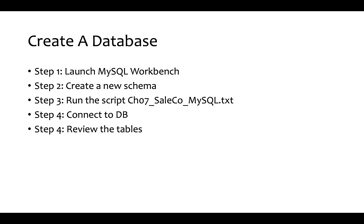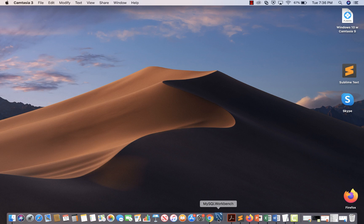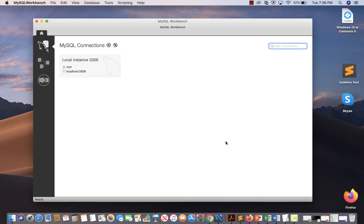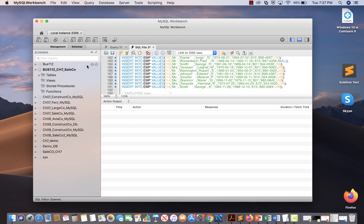Now I'm going to show you how to launch MySQL Workbench. First, click on this icon and MySQL Workbench will be launched. After you click on this icon you will get a screen like this. Now you have to connect to the local instance — basically you are connecting to the DB server — and when you click on it you will be able to see the MySQL Workbench editor.